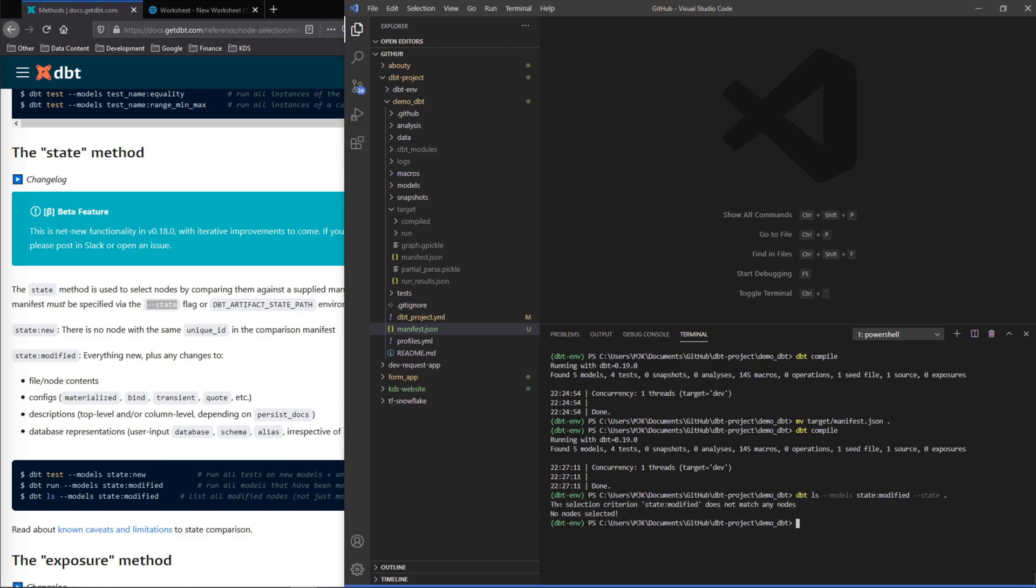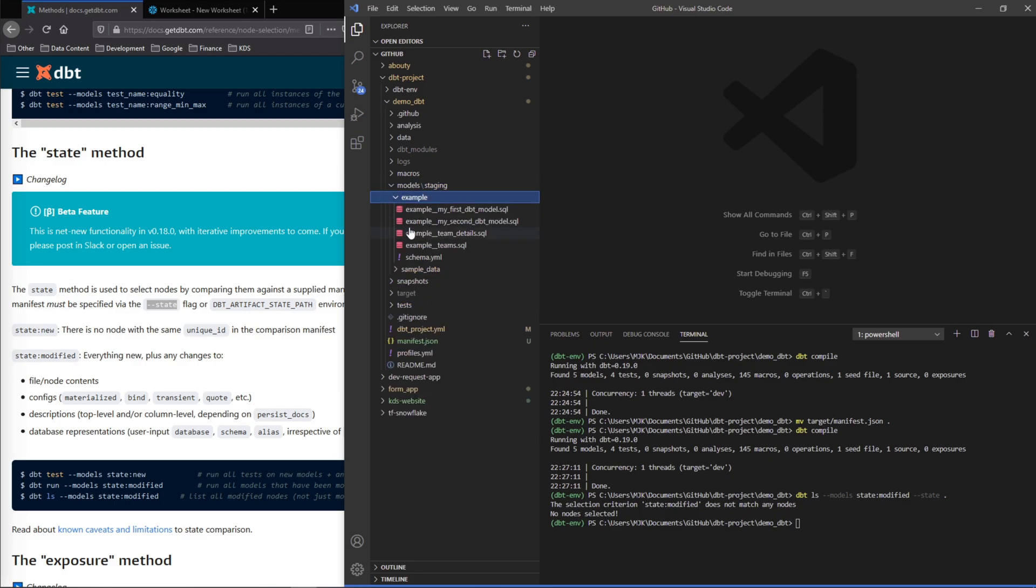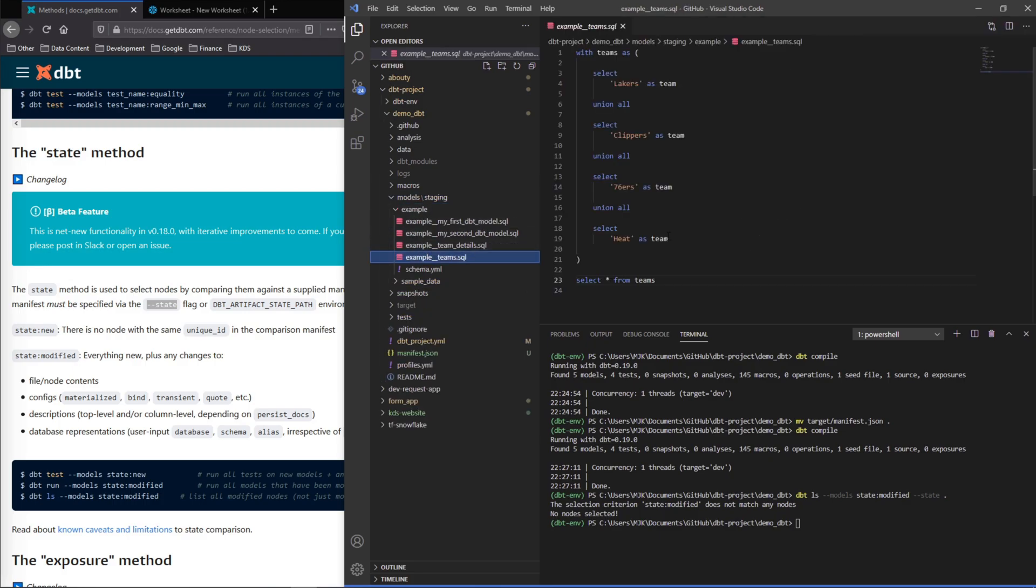Now let's make a change and test that this now returns the name of the changed model. So let's go in here, now we'll go to teams and let's just add another union for the sake of it. I don't know what's a good team here, we'll do Bulls.